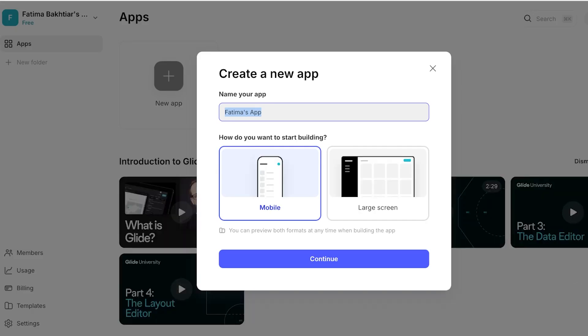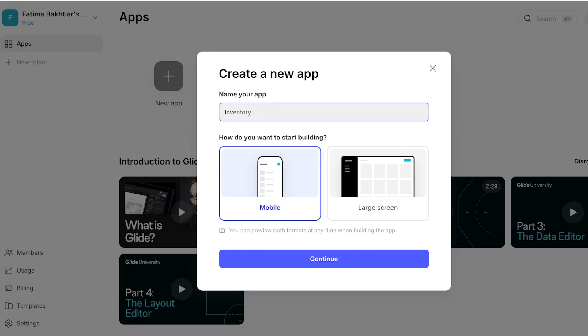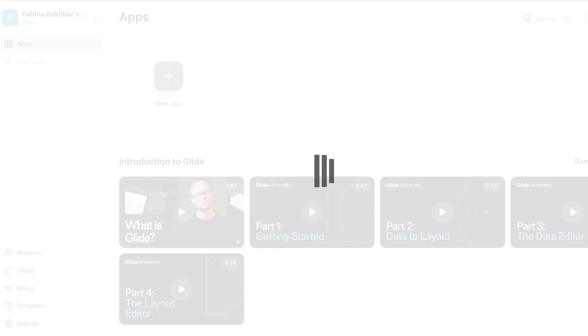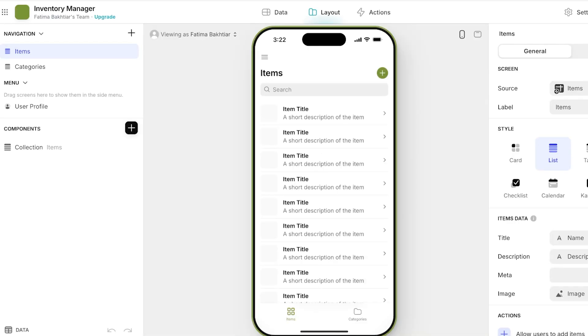Once we have signed in on Glide, we can build our first application. Now I want to build a mobile app and this is going to be my Inventory Manager. Then I'll click on Continue. After that you're going to select a data source for your application. So for us, I want to build my data sources within Glide as well, so I'm going to be using Glide, and then you're just going to click on Create Application. Once you do that, you're going to head on over to the next step, which is building your first application.